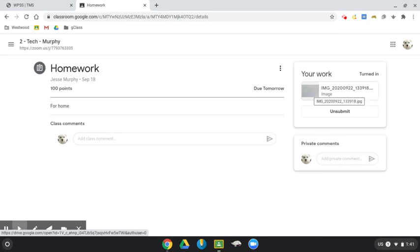Of course, you can use this not just to take pictures of paper, but also of anything that you might be given as an assignment. Good luck.